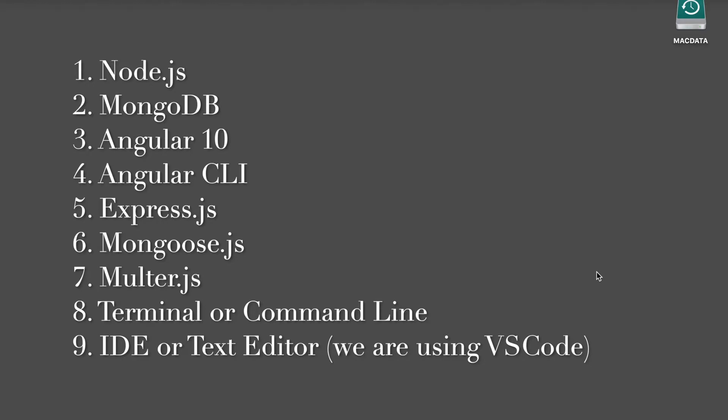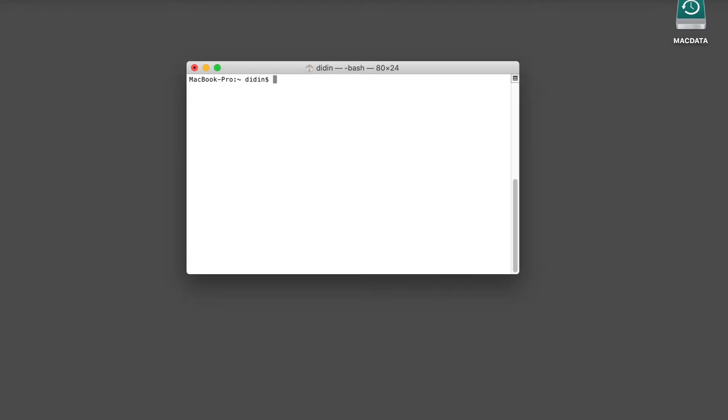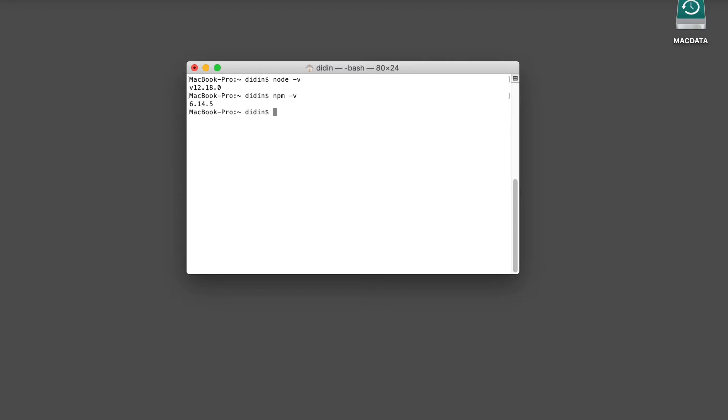We are using VS Code. Before we move to the main steps of this tutorial, make sure that you have installed Node.js and MongoDB on your machine. You can check the Node.js version after installing it from the terminal or Node command line. Let's get started to the main steps.